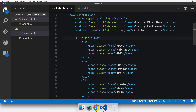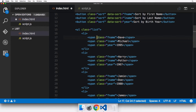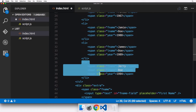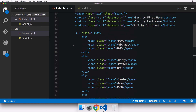Next comes the actual list — an unordered list with class 'list'. Inside it, each list item has three span elements with classes 'fname', 'lname', and 'year'. The span classes are required by list.js. The five list items are: Dave Michael 1995, Jamie Doe 1988, James Doe 1989, and Jerry Doe 1994.